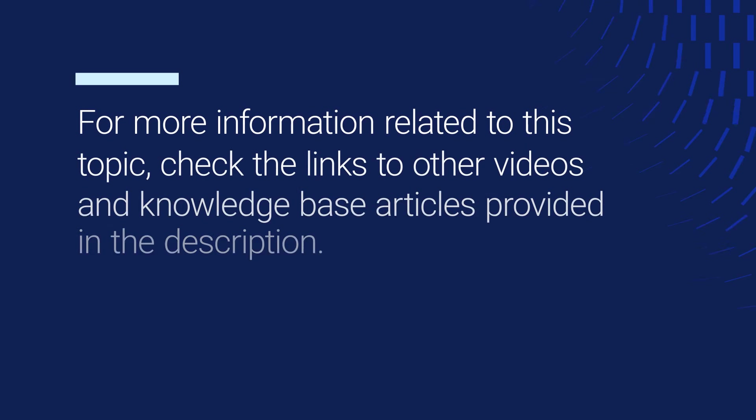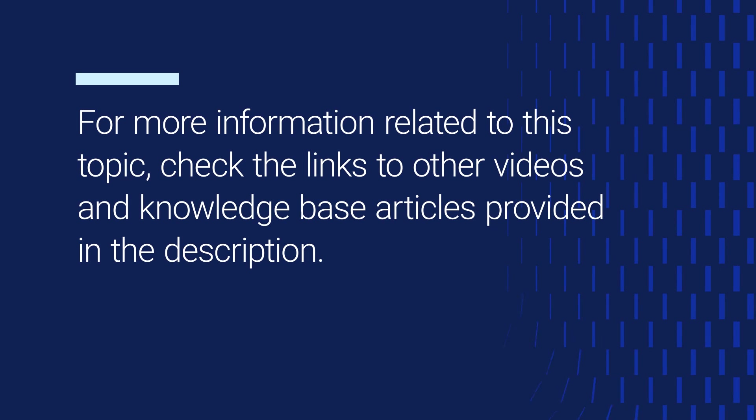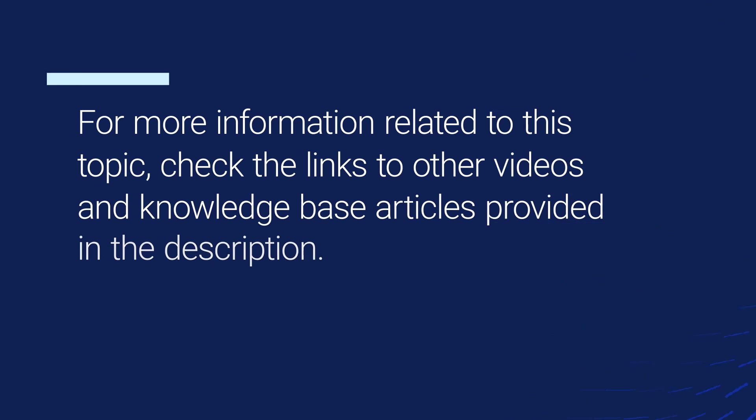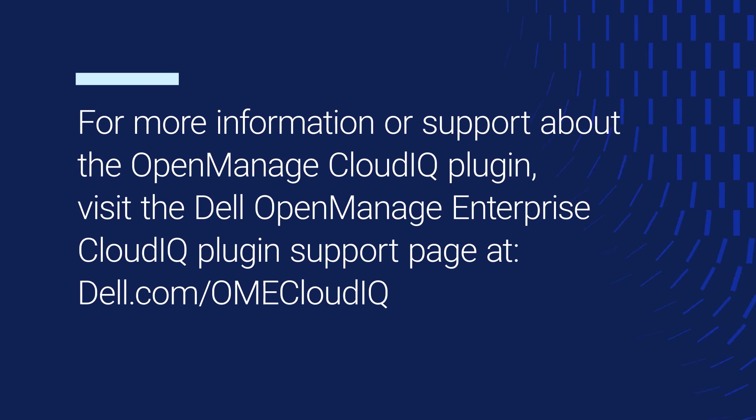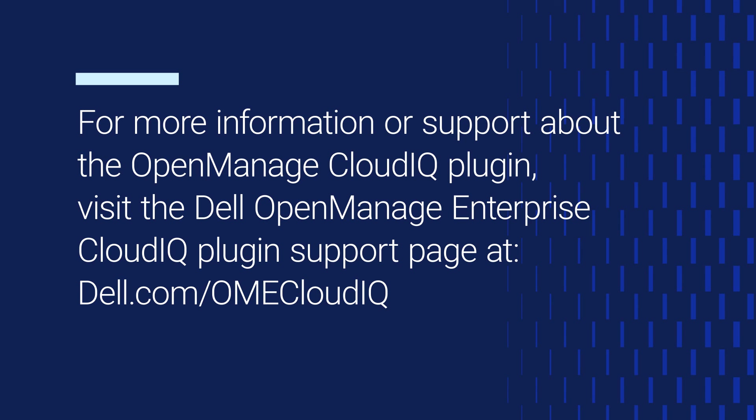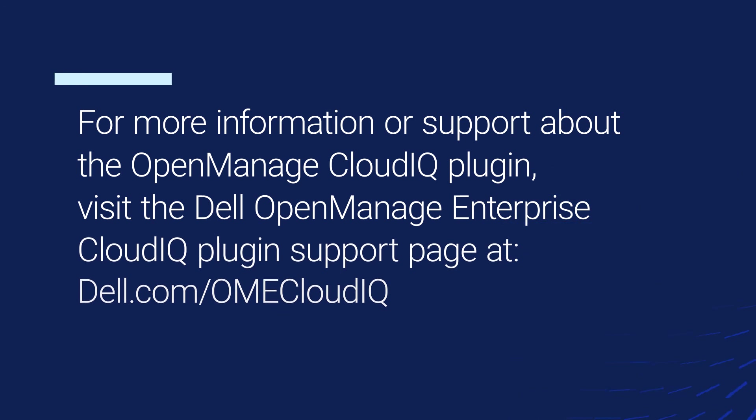For more information related to this topic, check the links to other videos and knowledge-based articles provided in the description. For more information or support about the OpenManage CloudIQ plugin, visit the Dell OpenManage Enterprise CloudIQ plugin support page at dell.com/omanage.